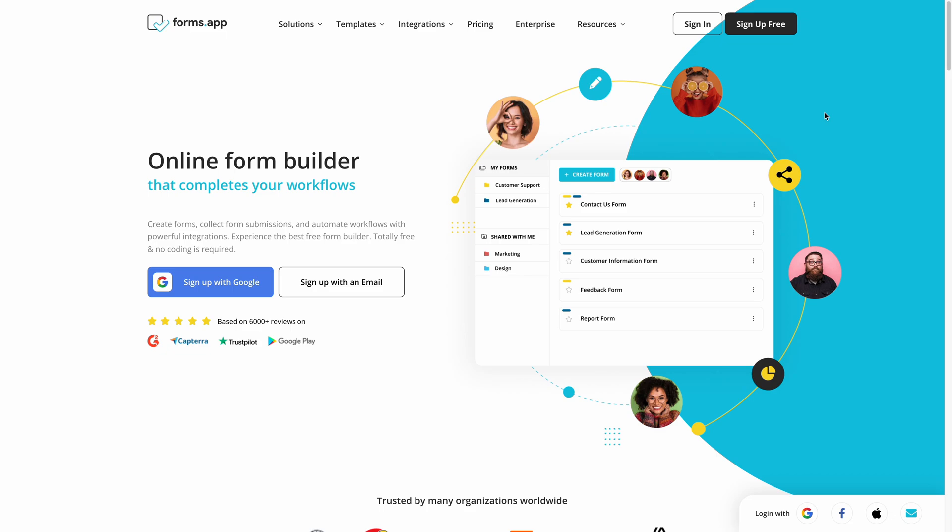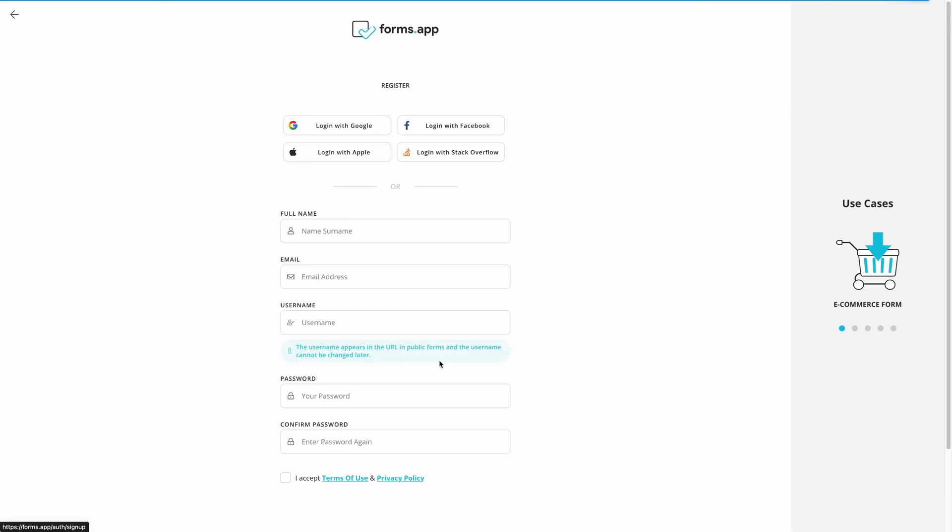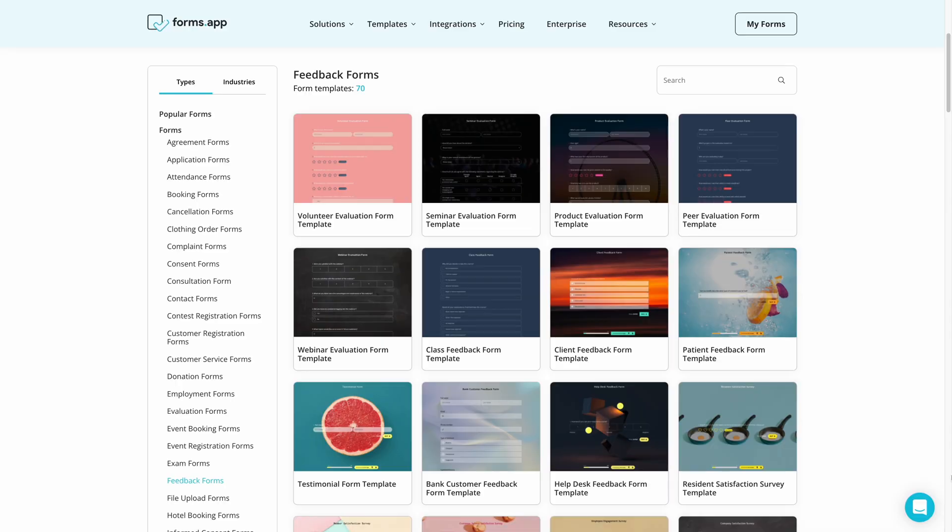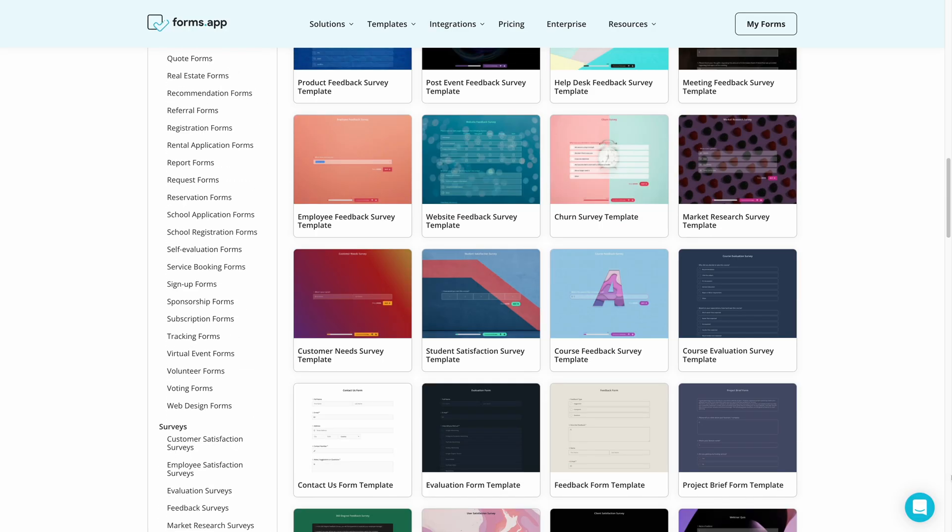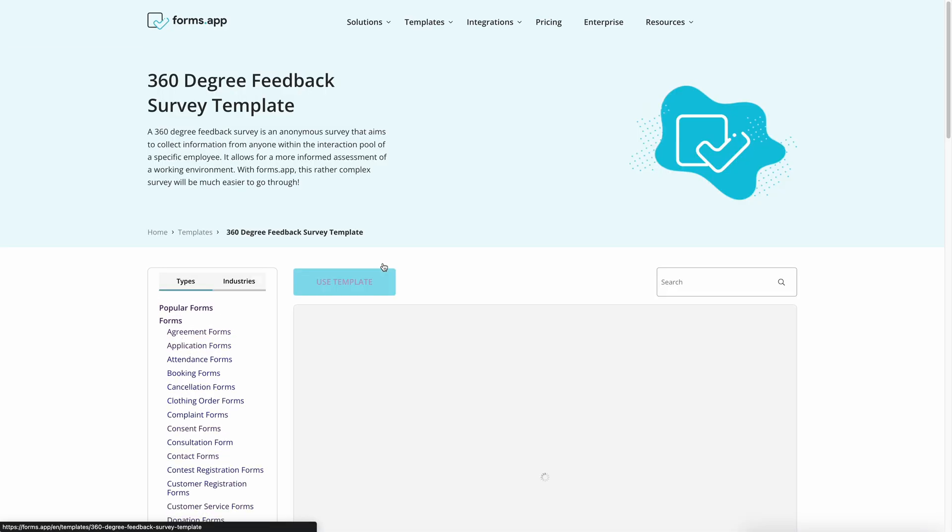First, go to FormsApp and log into your account. If you don't have an account, don't worry, you can create one for free. Then, go to the Templates page and select the 360-degree feedback template.